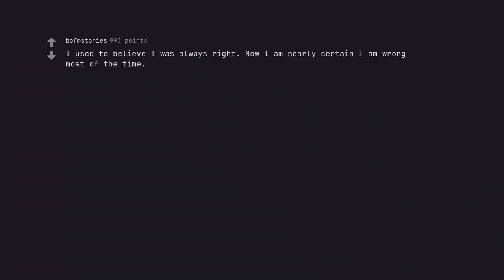I used to believe I was always right. Now I am nearly certain I am wrong most of the time. You're wrong about that.